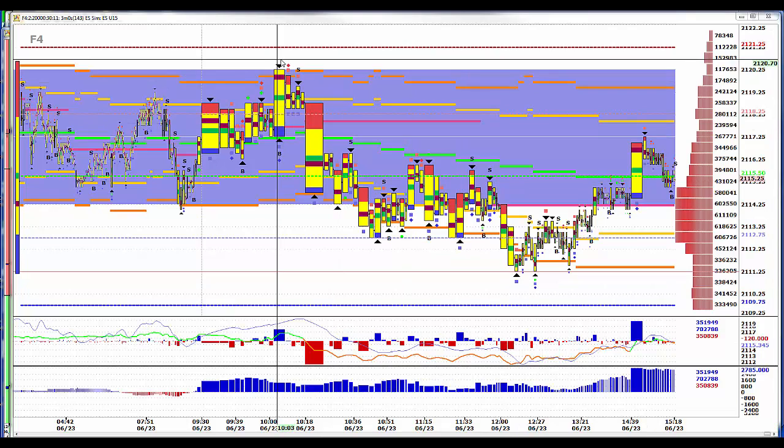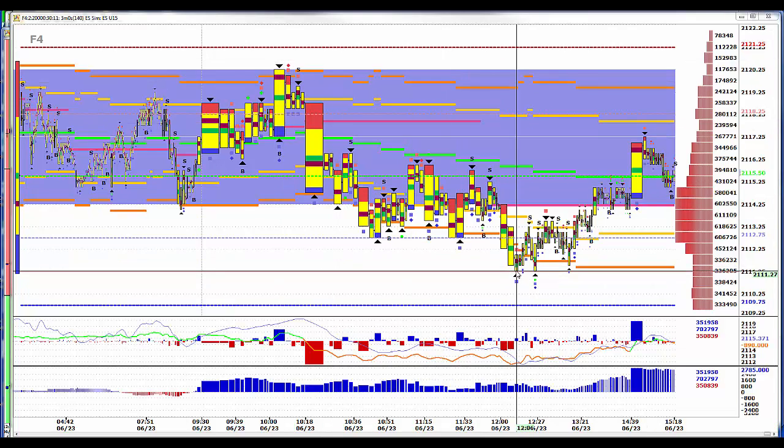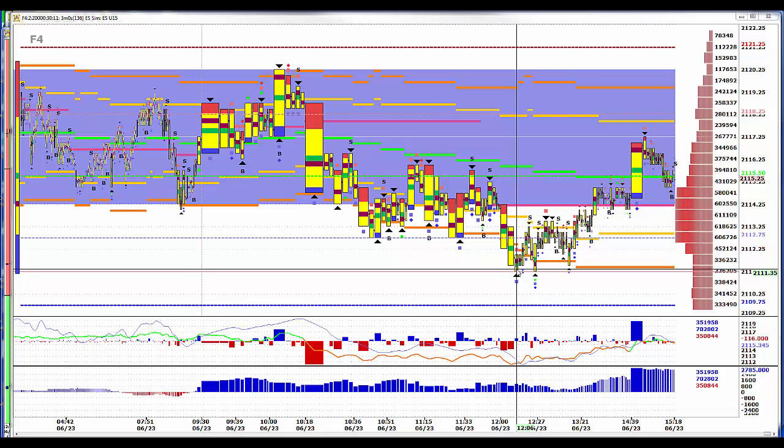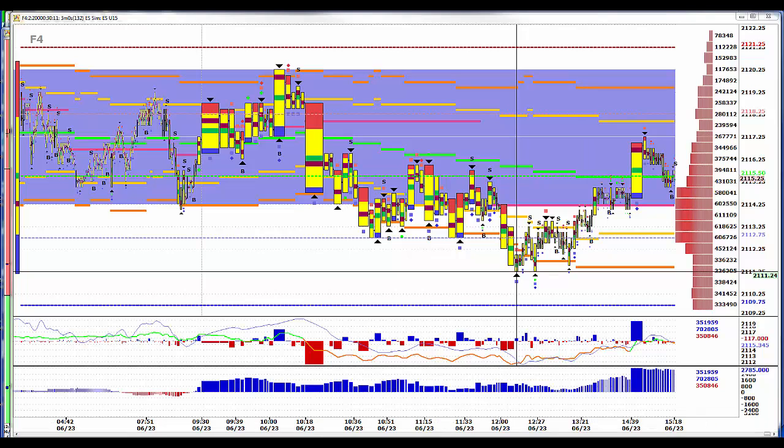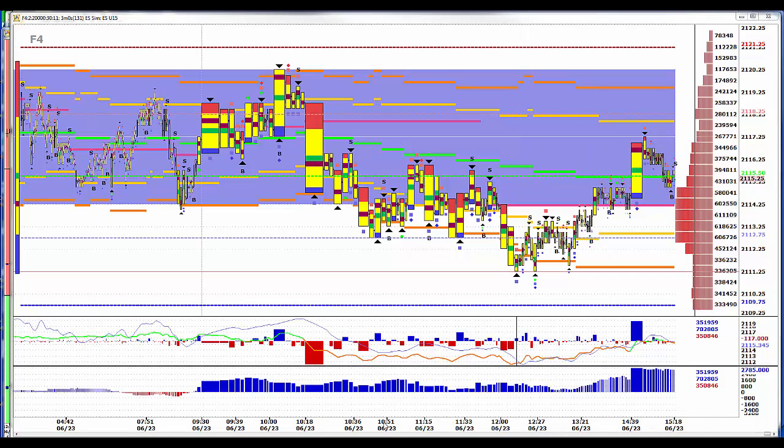This high came at 10:03. The eventual low came at 12:06. That's a two hour trade to get paid. So we have to adopt different trading tactics.